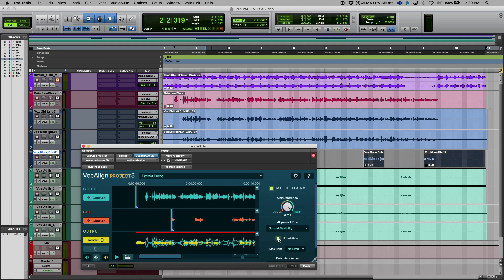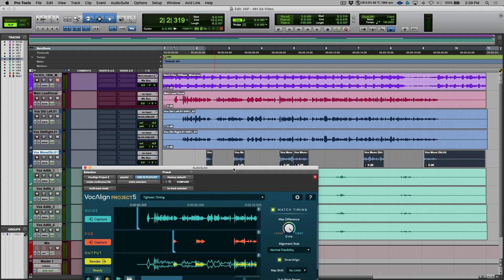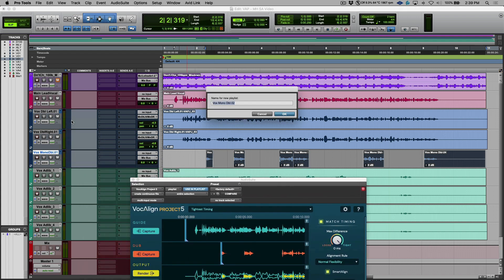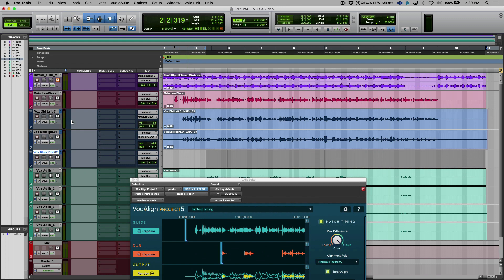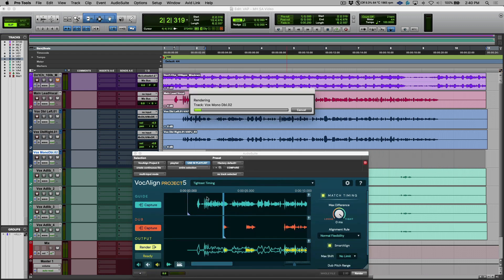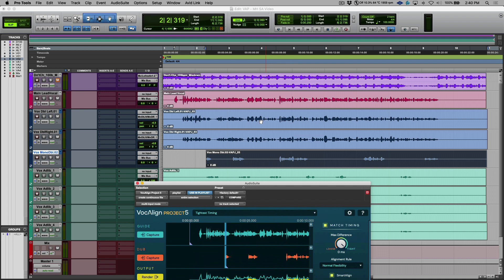But when you have this Smart Align feature, these gaps and the difference in the length of the audio clips, they don't matter anymore because now we just get a perfect alignment. I'm going to do the same thing over here. Let's create a new playlist for this. And then, of course, we can just click the render option and this will render our new track.